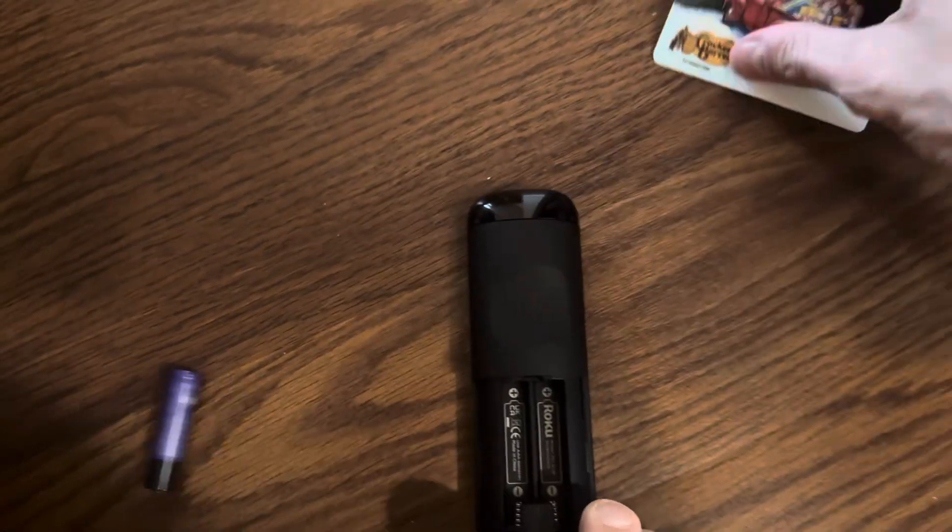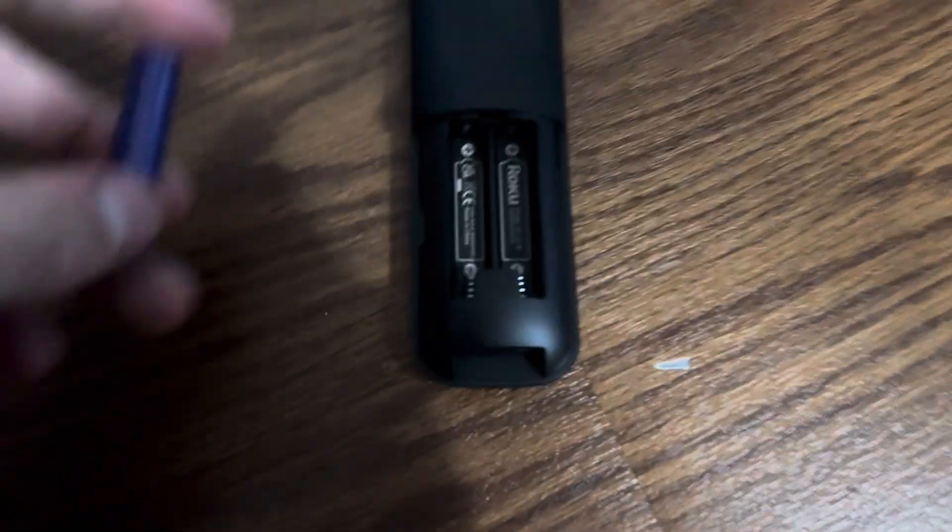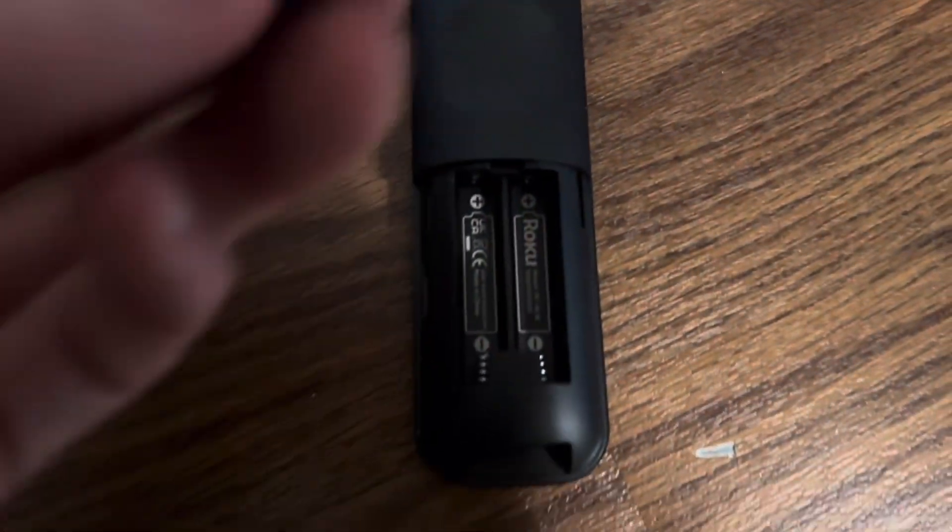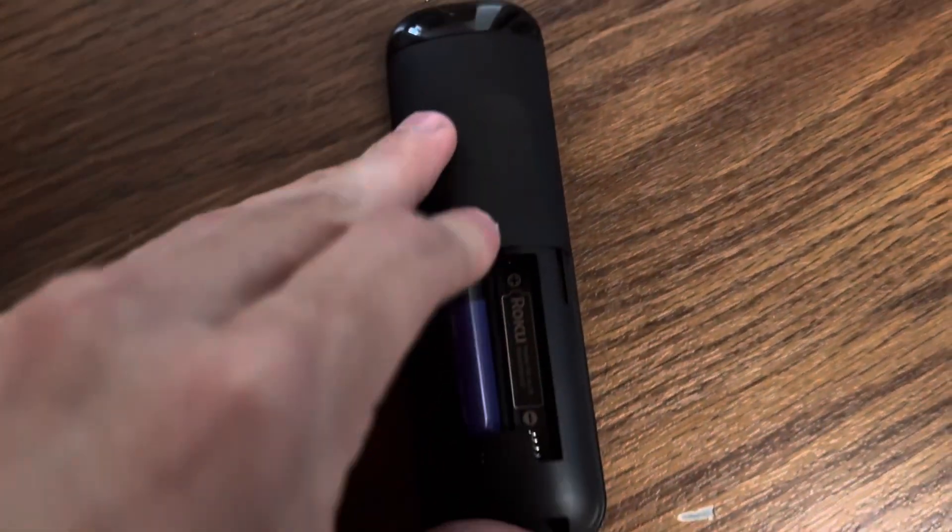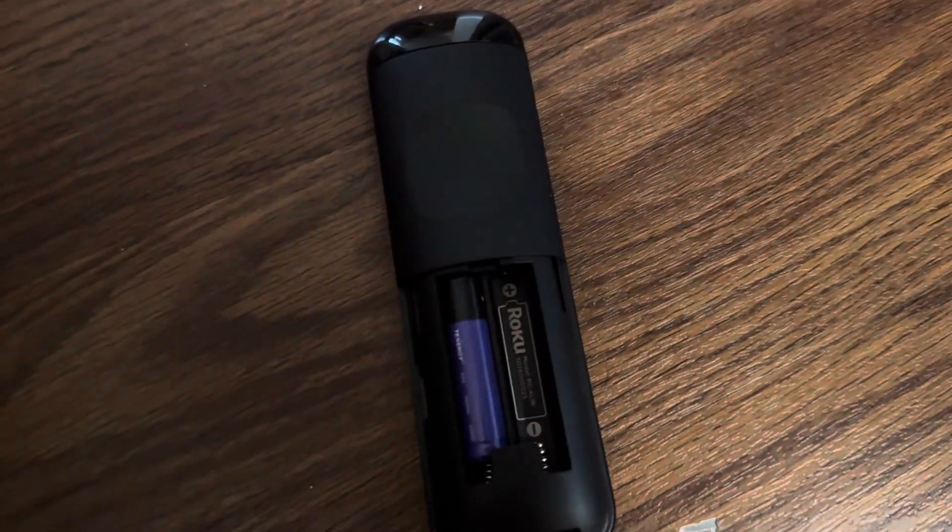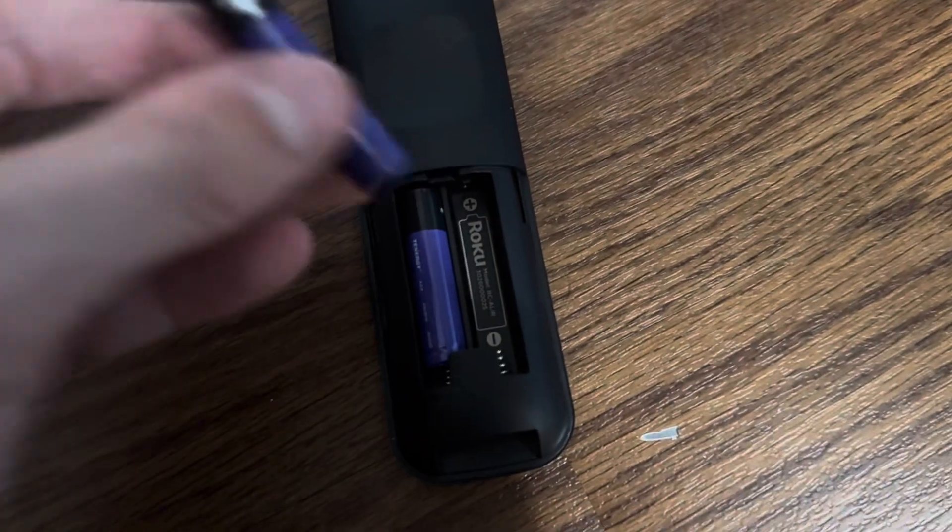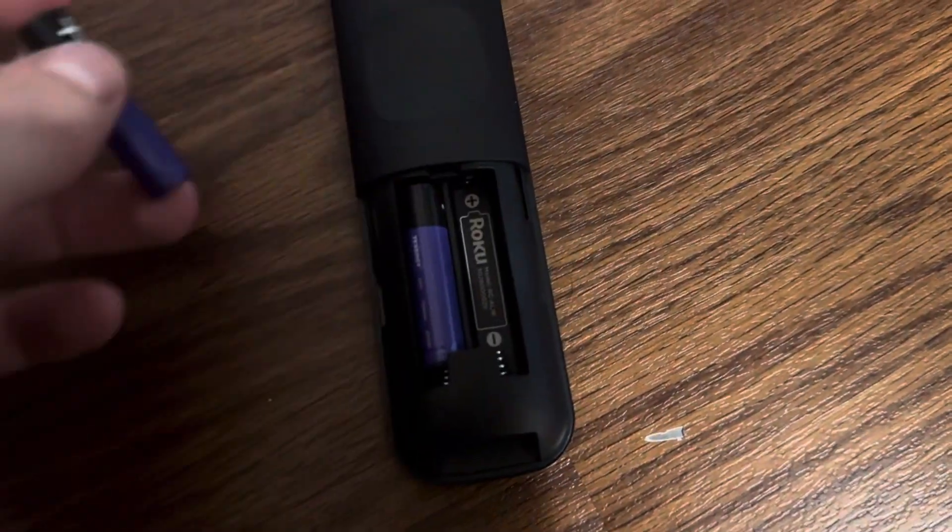Then you can put your new ones in by putting the plus sign, which is the longer one, on this way. You can put it in both ways like that, and it's that easy, guys.